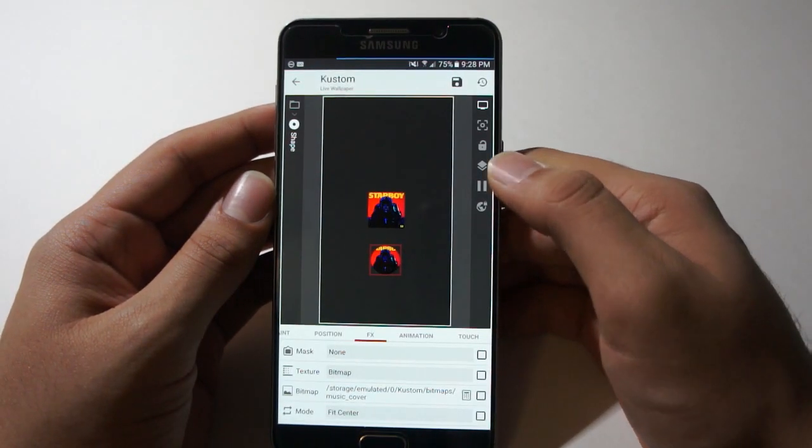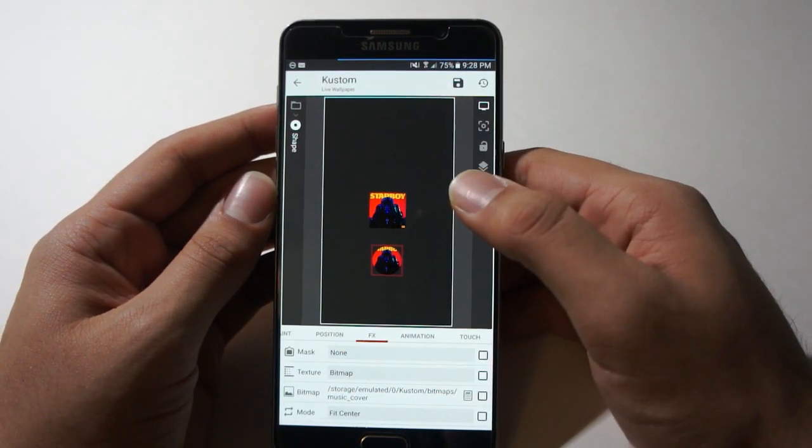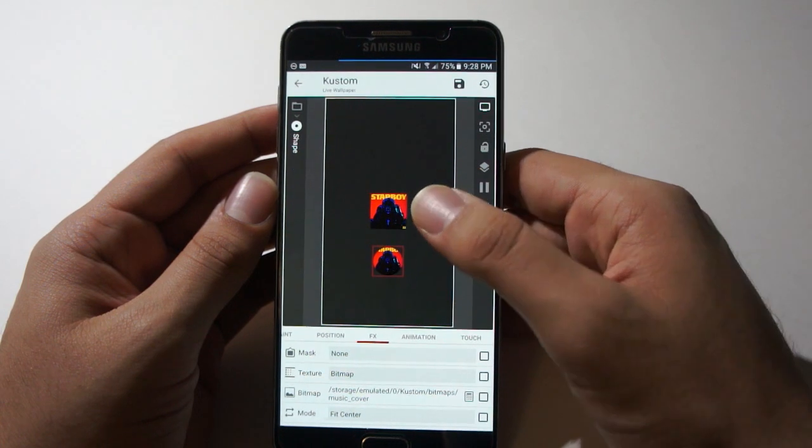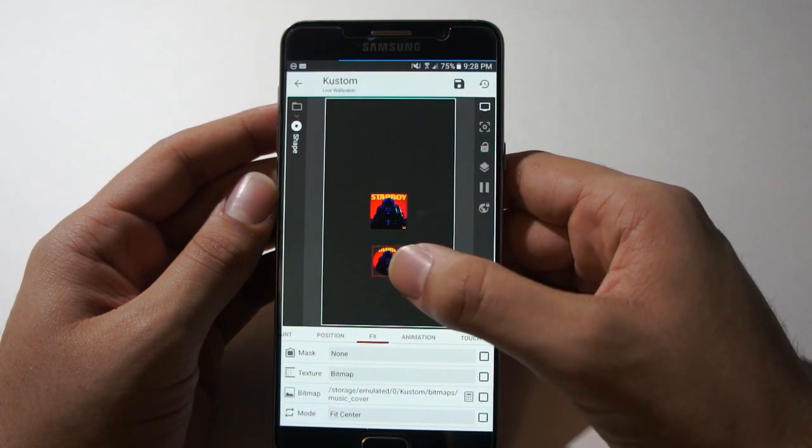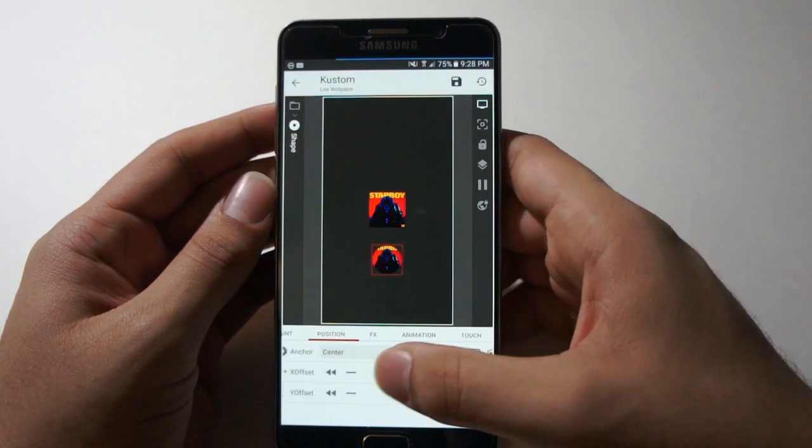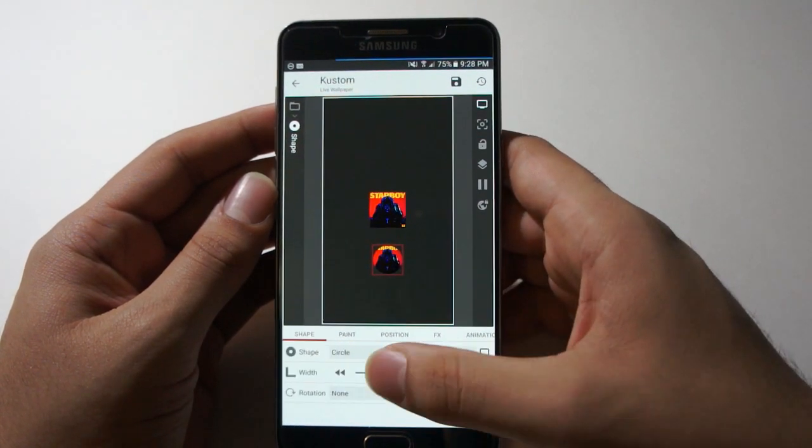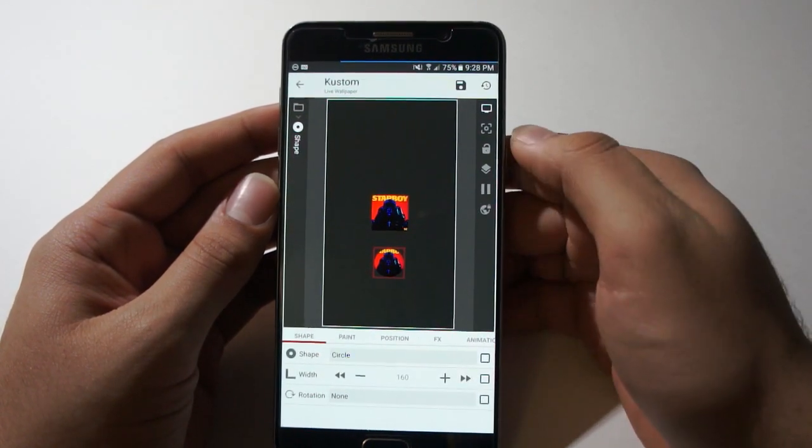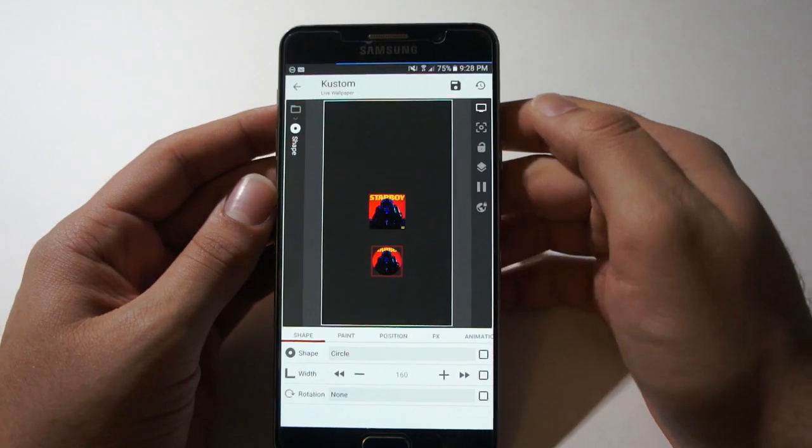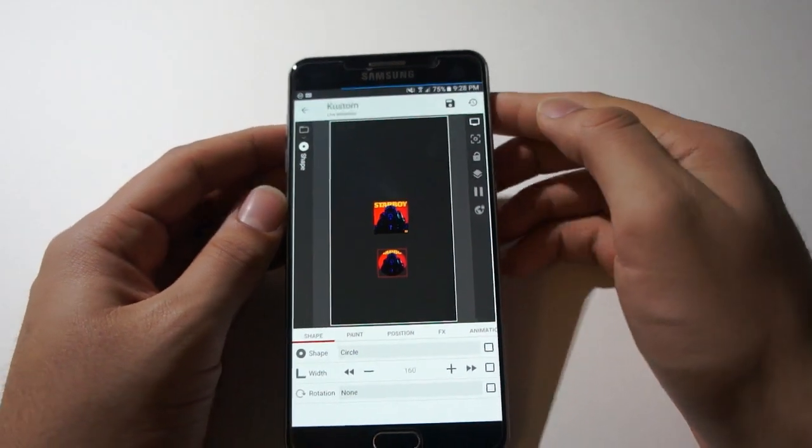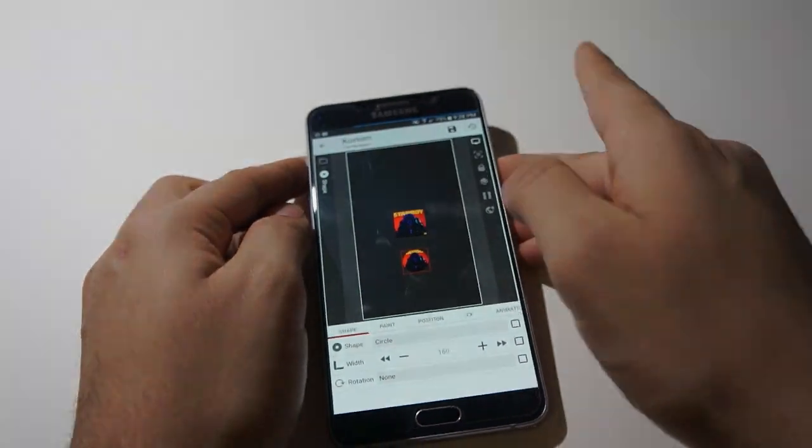And there you are. You have album art as an image and as a shape as well. This allows for more customizability. Thank you for watching and goodbye.